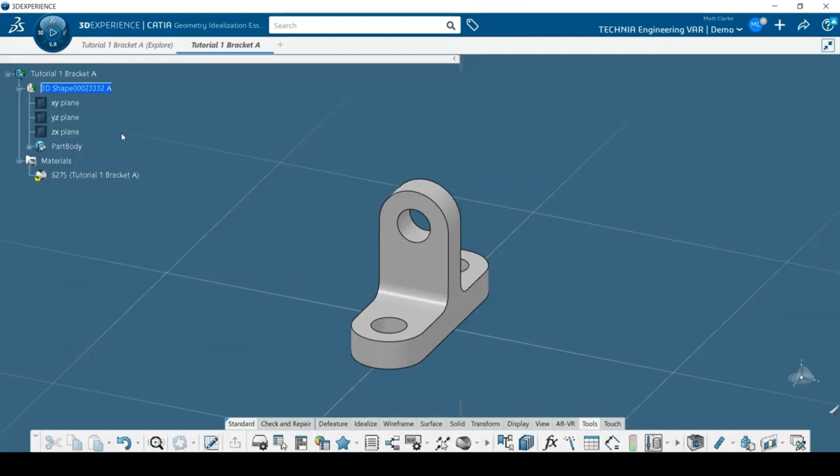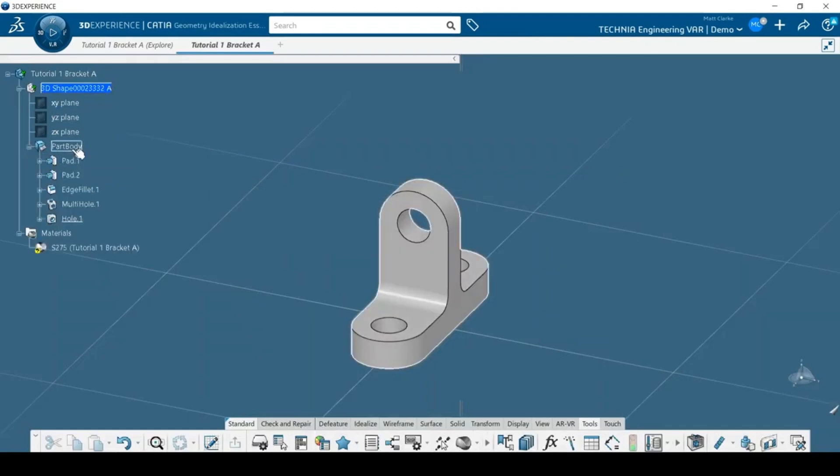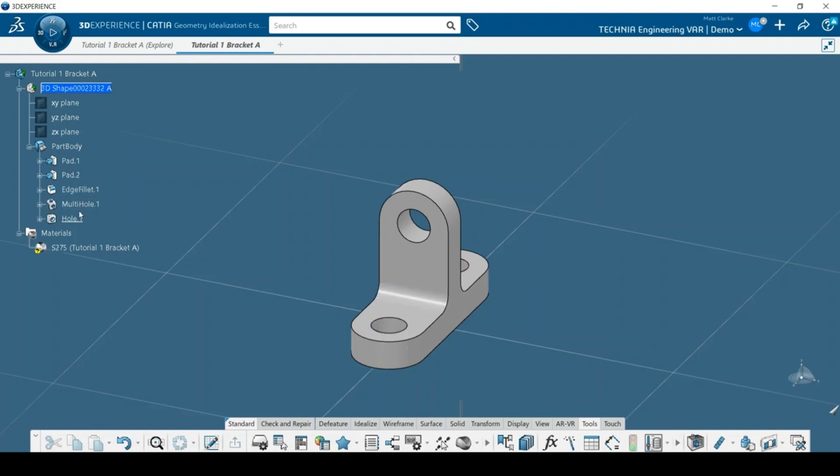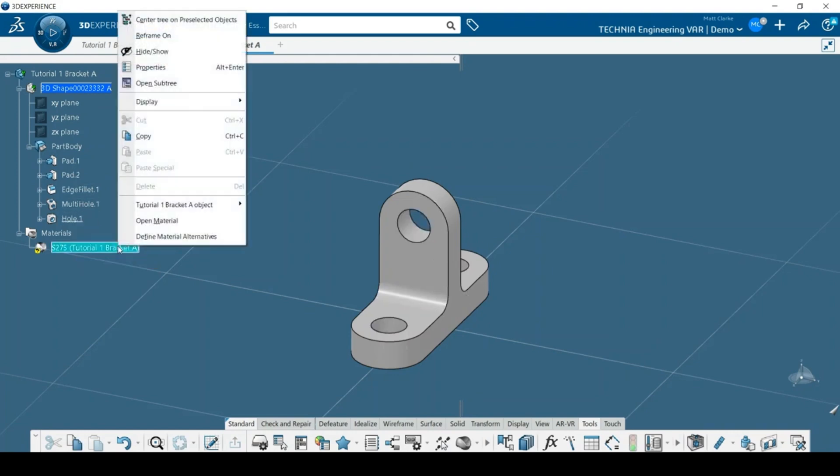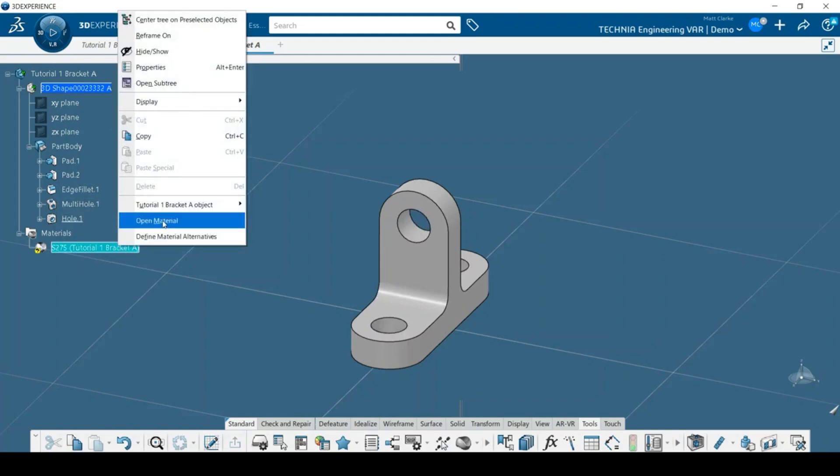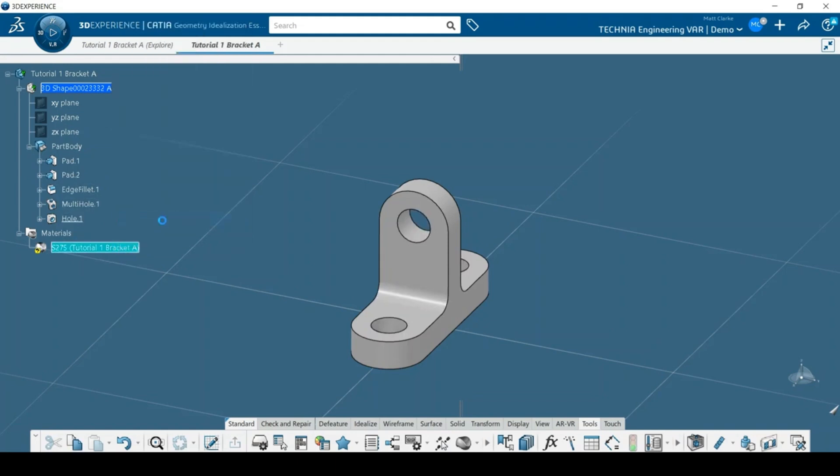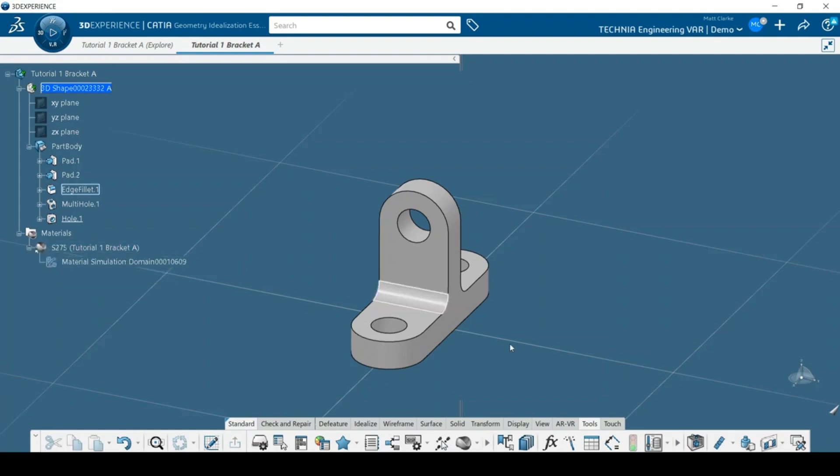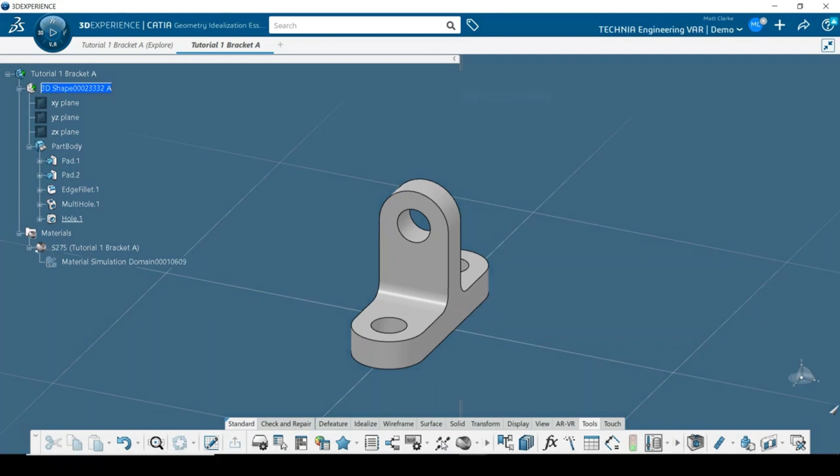I can now navigate the part to check that it is correct. Because the import was from a native 3D Experience file, the feature tree is fully populated. We can also see that the designer has specified a material for the component. To use this material in a simulation it must have a simulation domain, which we can check by expanding the material feature tree. We can see that this material does have a simulation domain and is therefore suitable for use in a simulation.